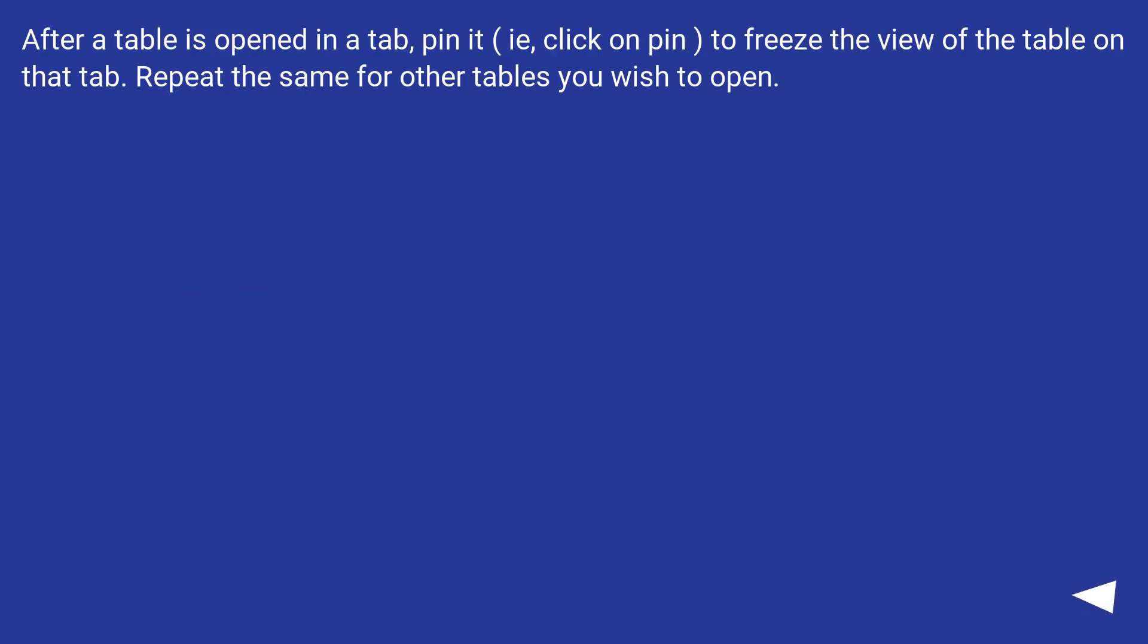After a table is opened in a tab, pin it - click on pin to freeze the view of the table on that tab. Repeat the same for other tables you wish to open.